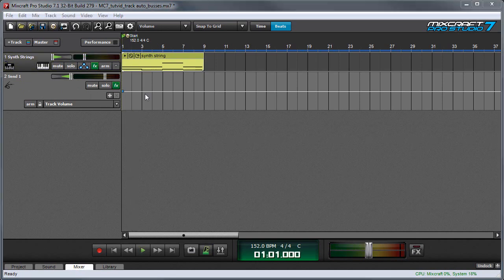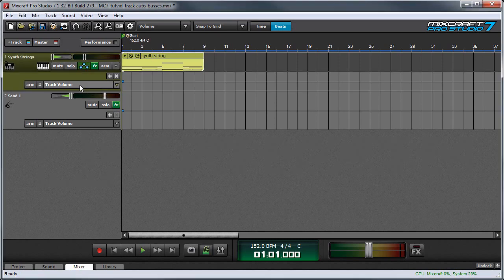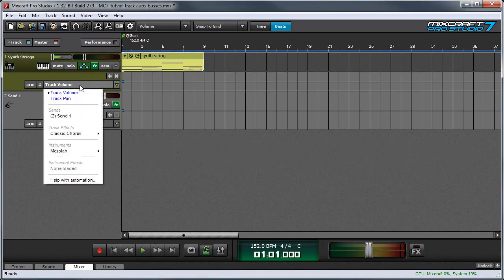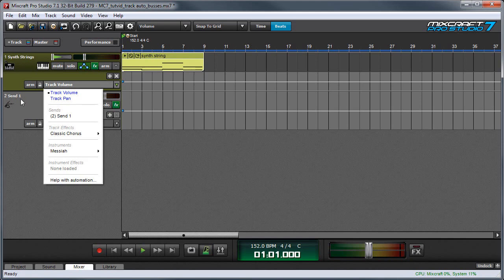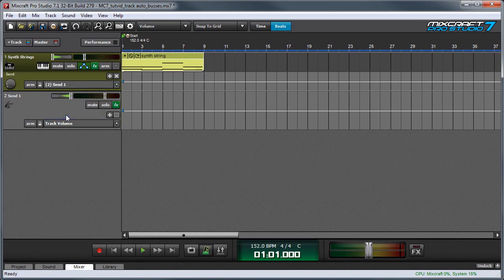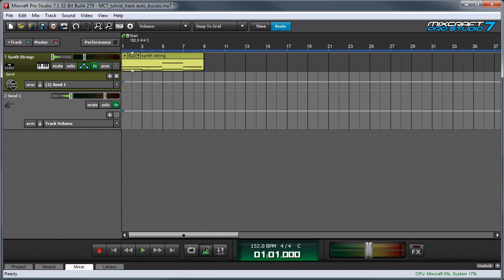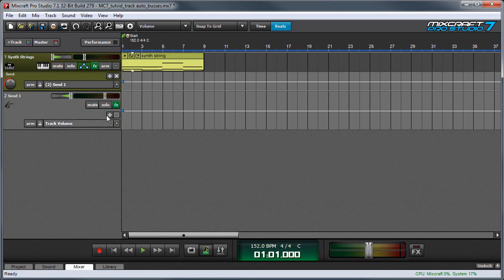In order to send some signal to the send channel so we can hear the effects, I'm going to press the automation button on the track and I'll click the pop menu right here and select send one. Now you'll notice that this says two in parentheses, and that just means it's track number two in our project, but the name of it as you can see is send one. A send knob appears right here, now by turning this knob up I'll now be sending signal over to this send track and its effects.